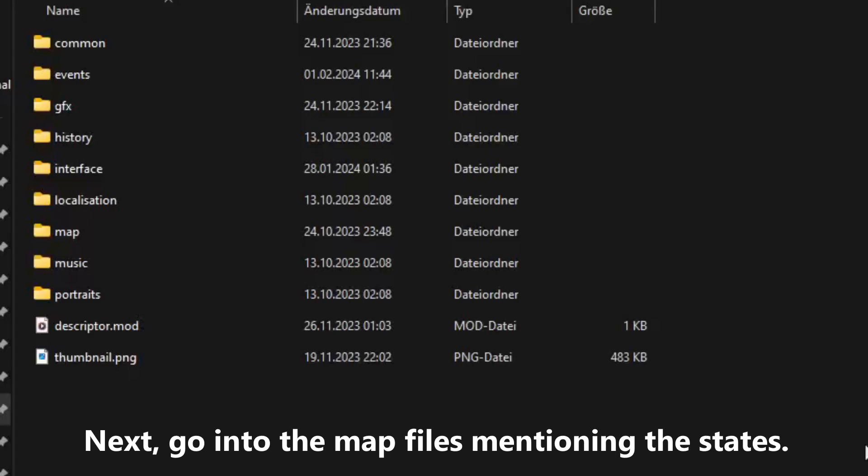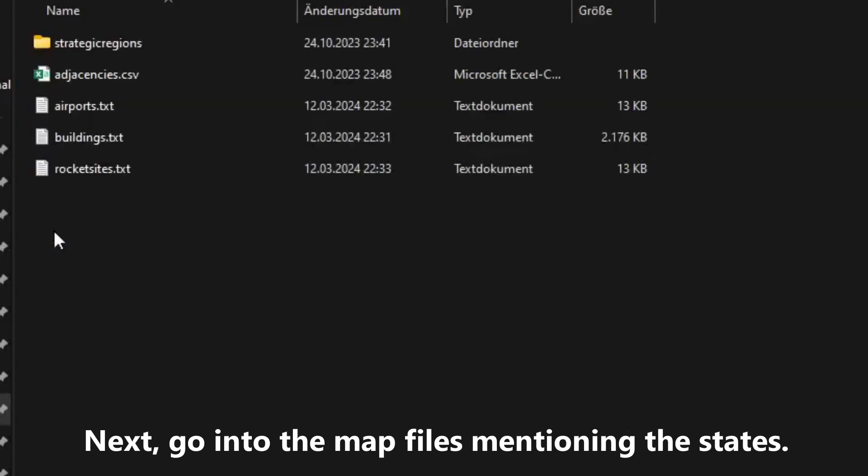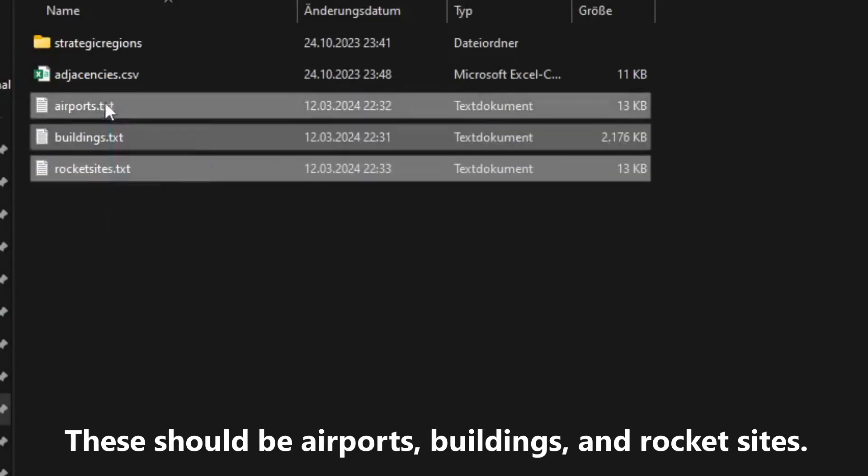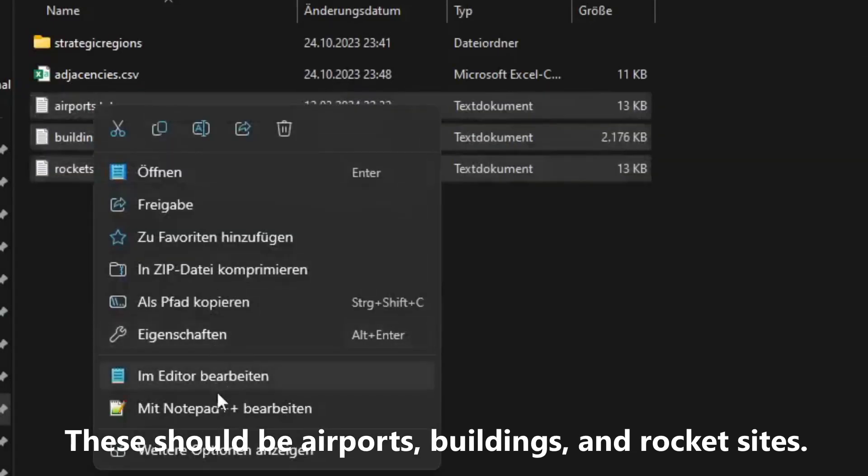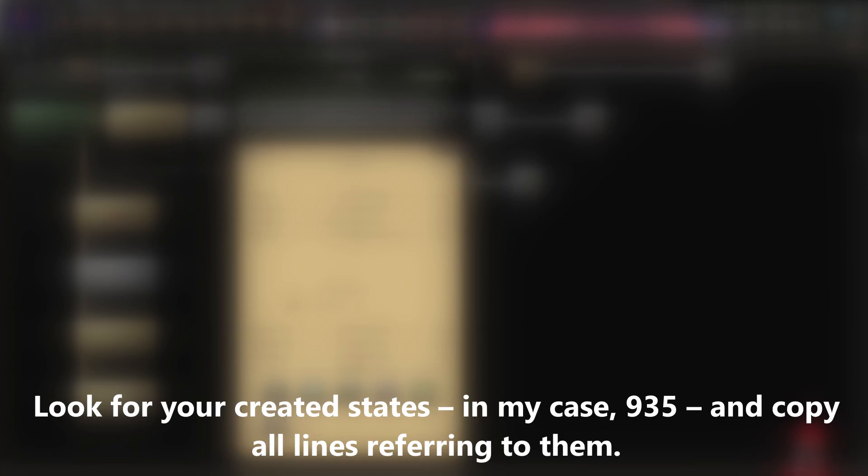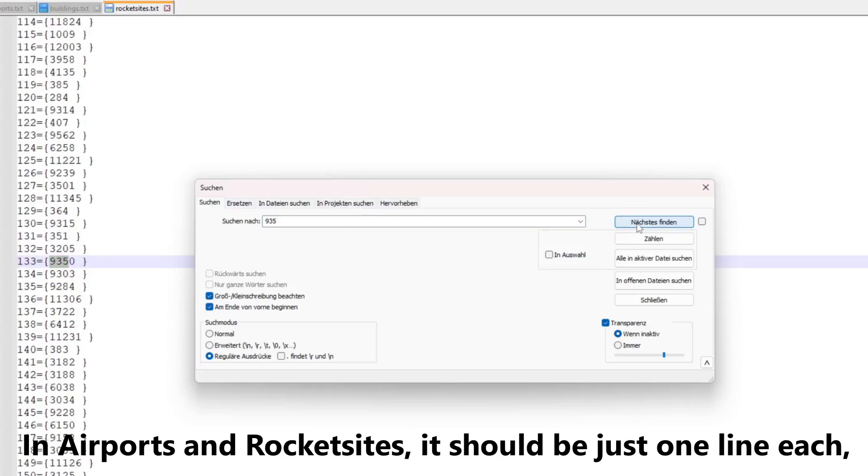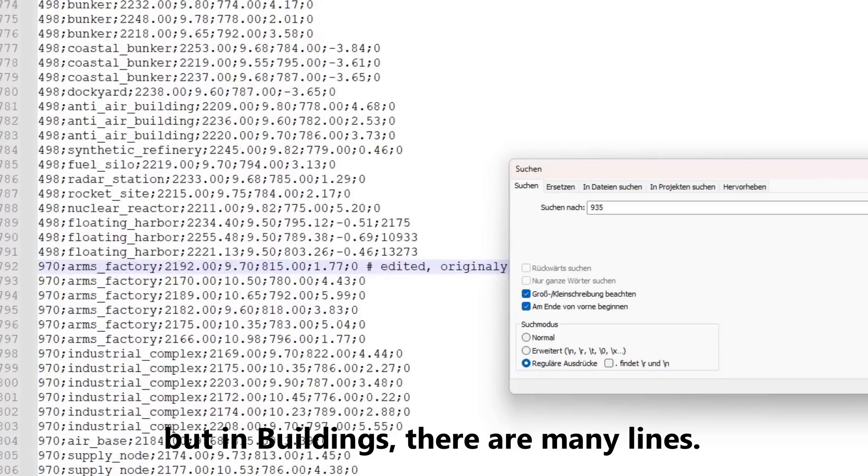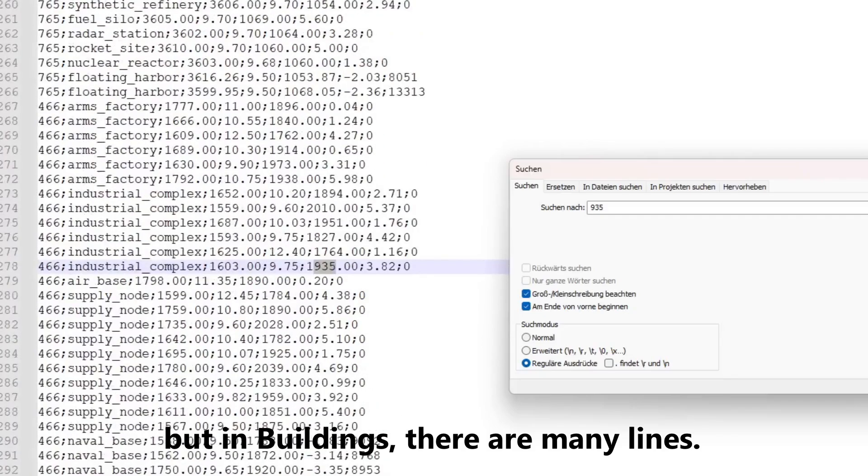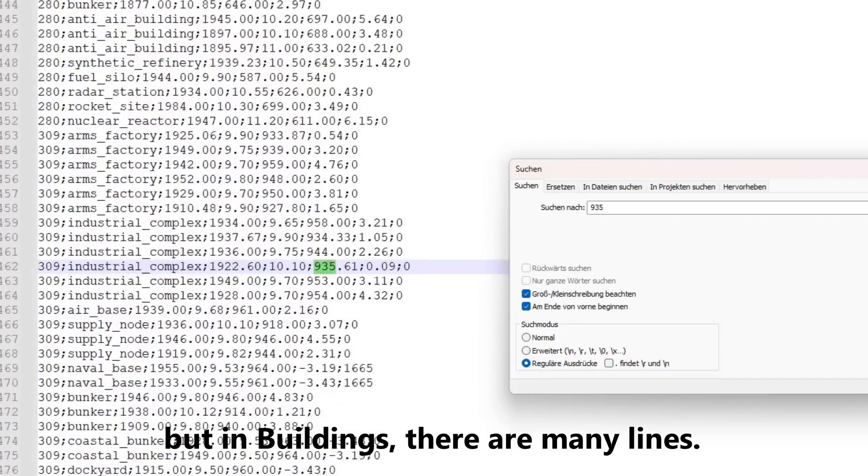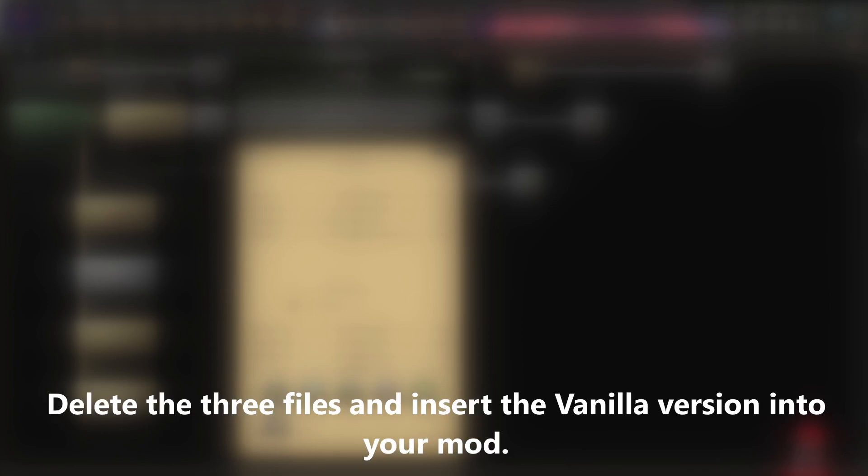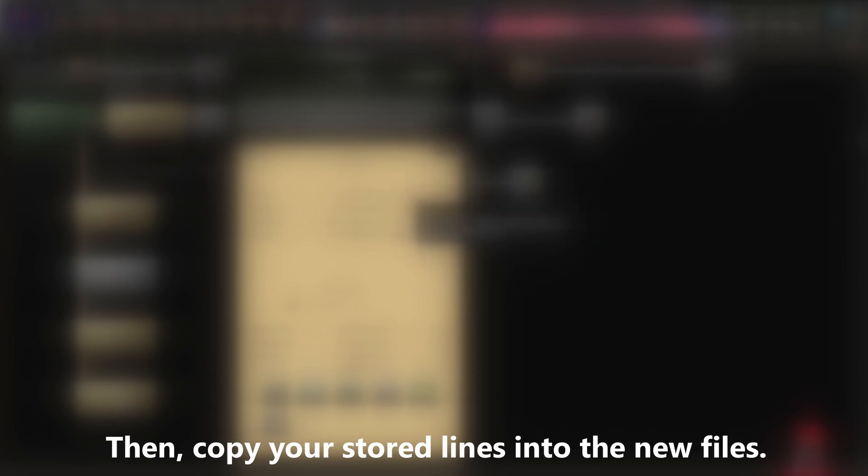Next, go into the map files mentioning the states. These should be airports, buildings, and rocket sites. Look for your created states, in my case, 935, and copy all lines referring to them. In airports and rocket sites, it should be just one line each, but in buildings, there are many lines. I recommend storing the lines from buildings in another file temporarily. Don't forget to mark which lines belong to your created state. Delete the three files, and insert the vanilla version into your mod. Then, copy your stored lines into the new files.